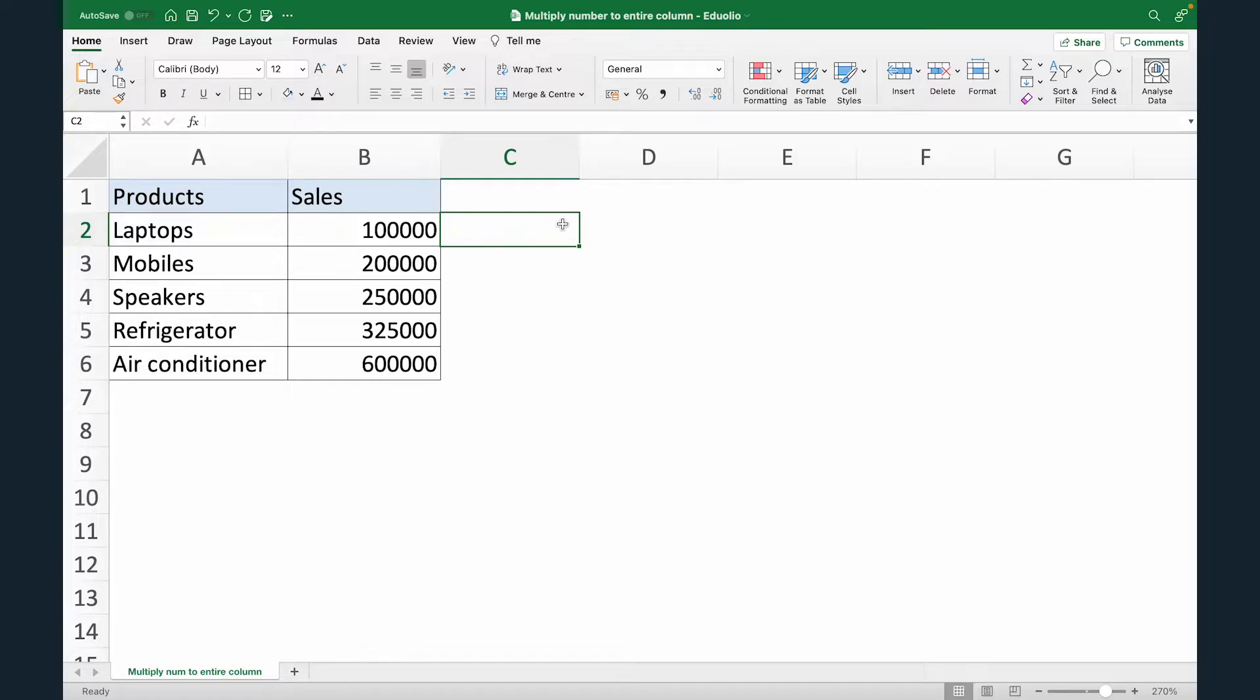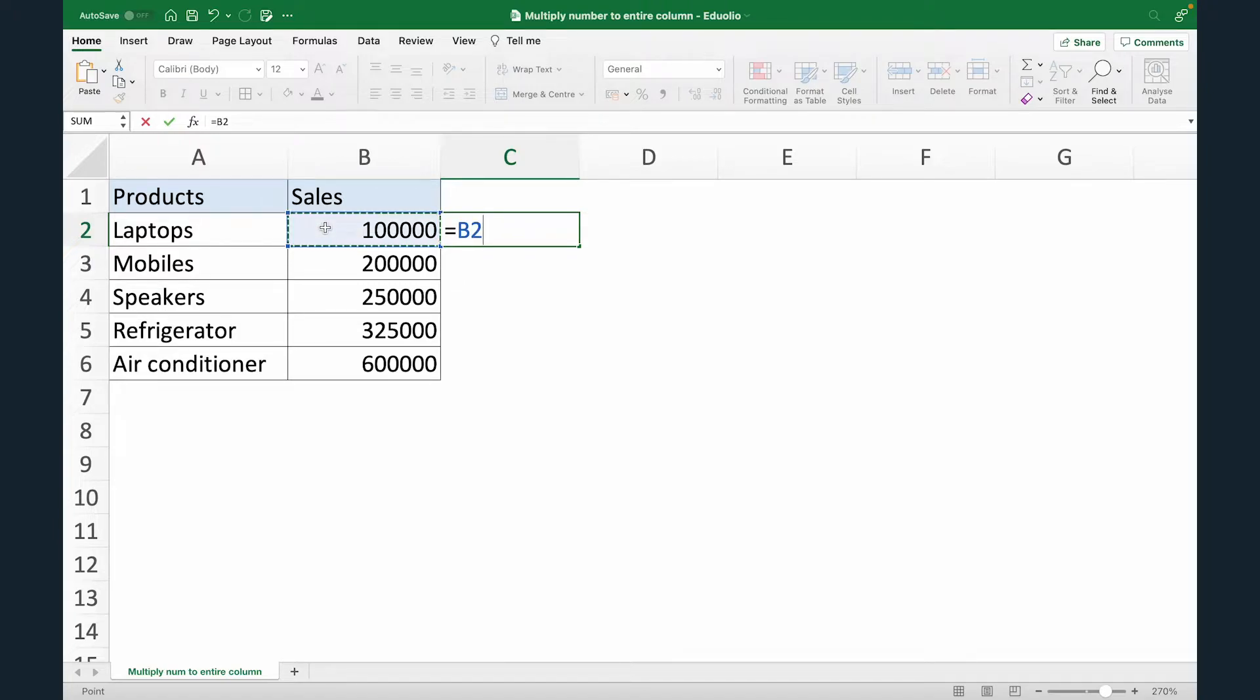Now, to do this, the easiest way is we put up an equals to, select B2, multiply that by 1.2, which is we are increasing the sales of laptops by 20%.